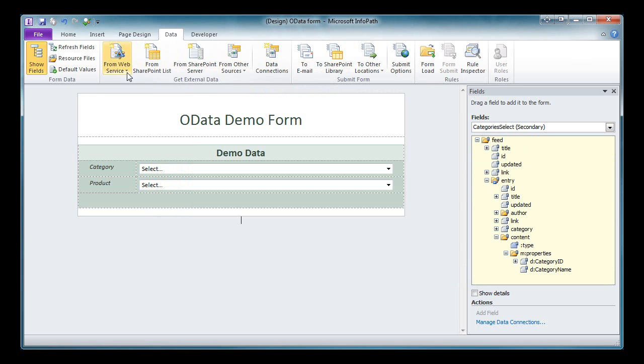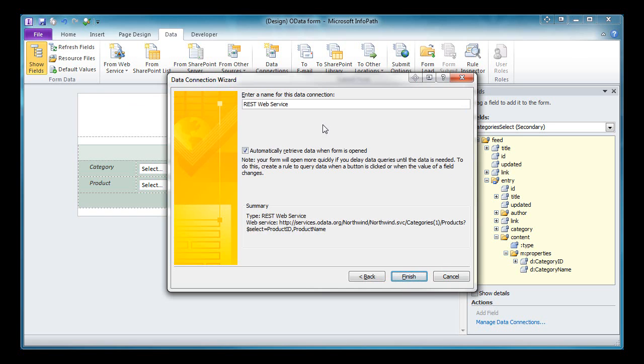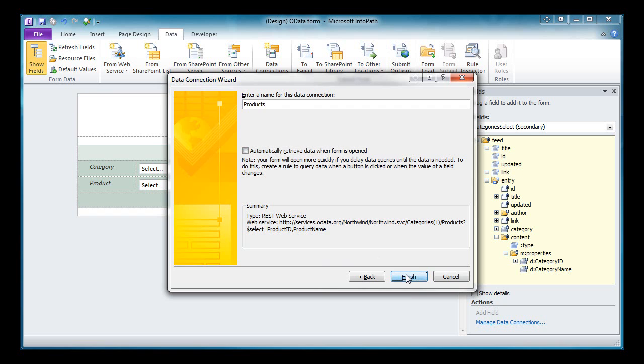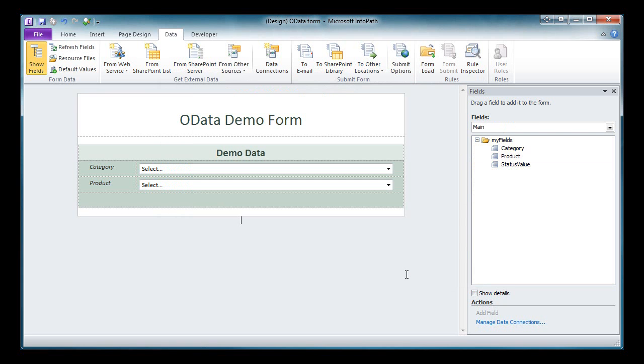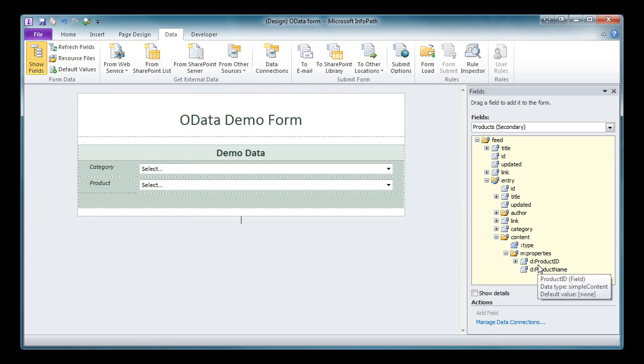Next we're going to create one more web connection, and it's going to be to the products. Notice again I'm using the select syntax and the use of a placeholder here to return just the first category. I'm going to give this a meaningful name, and in this instance I'm not going to automatically return data on load. We're only going to want to get the products we need after the user has selected a category. Select finish, and if we take a look over here, again we drill down and we get to the properties, and we can see we return just the ones specified in our select statement.